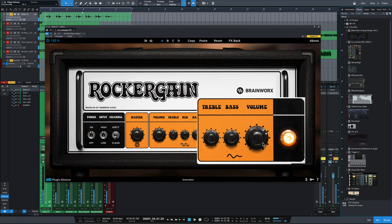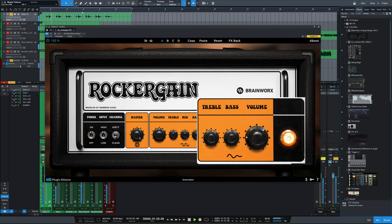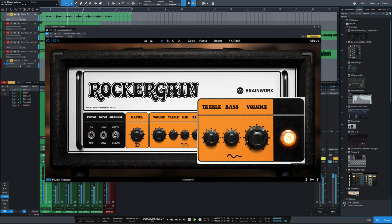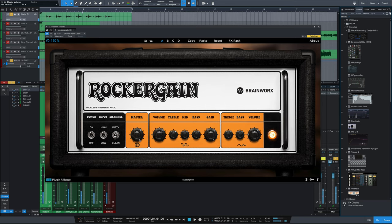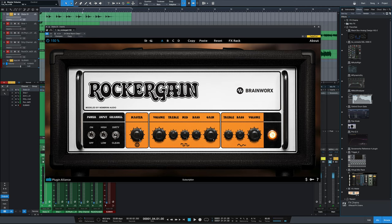So if we really push it, the clean channel breaks up nicely. And if we want to go super clean, we'll bring the volume down, put the master volume back up. So it's clearly not like a really chimey clean amp. It's got some fuzz to it, but it's a really nice tone.